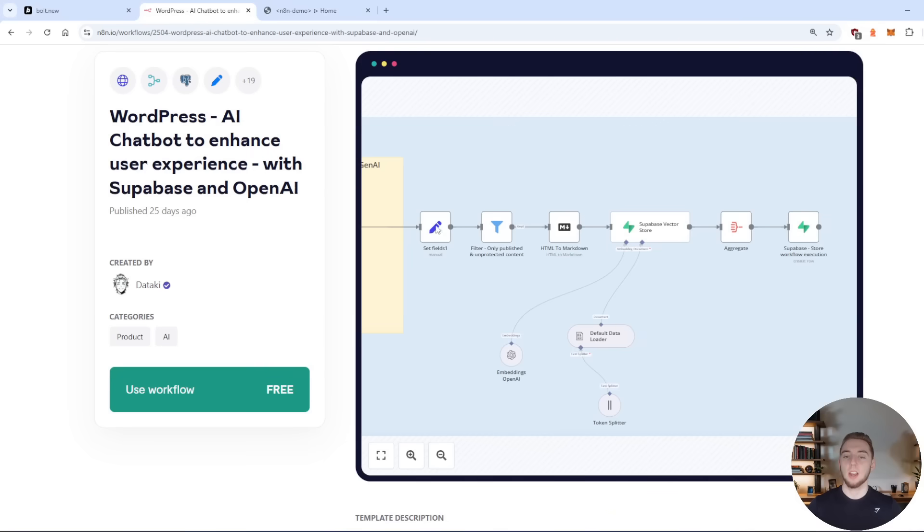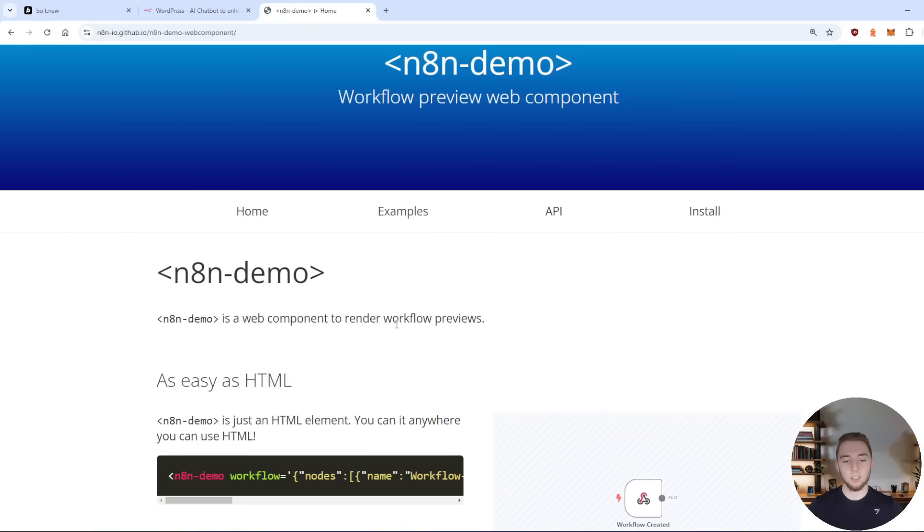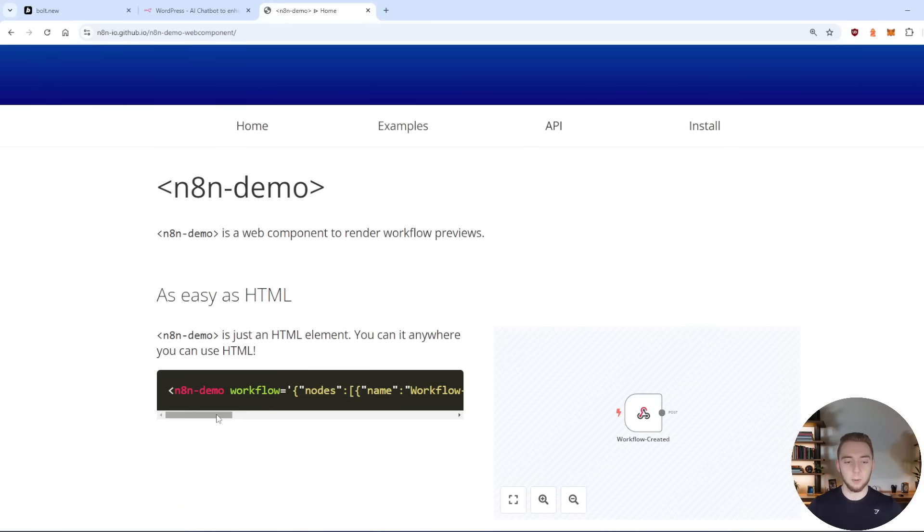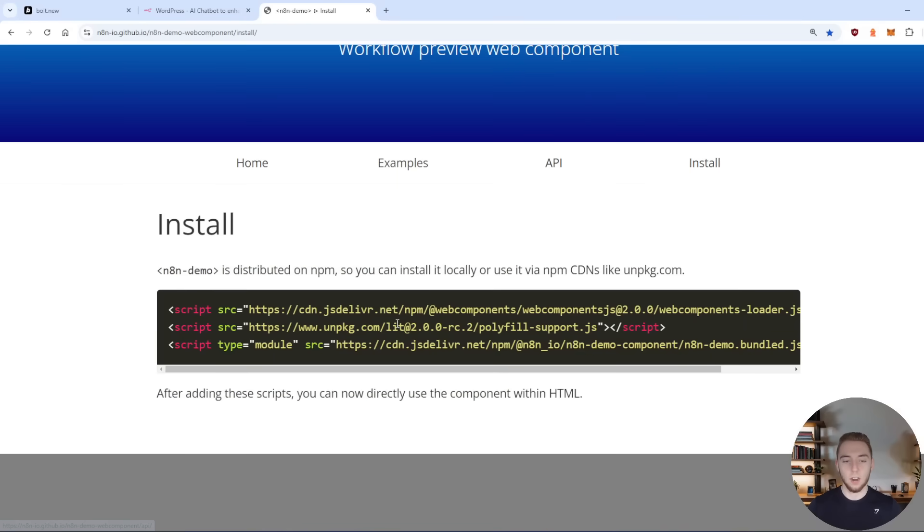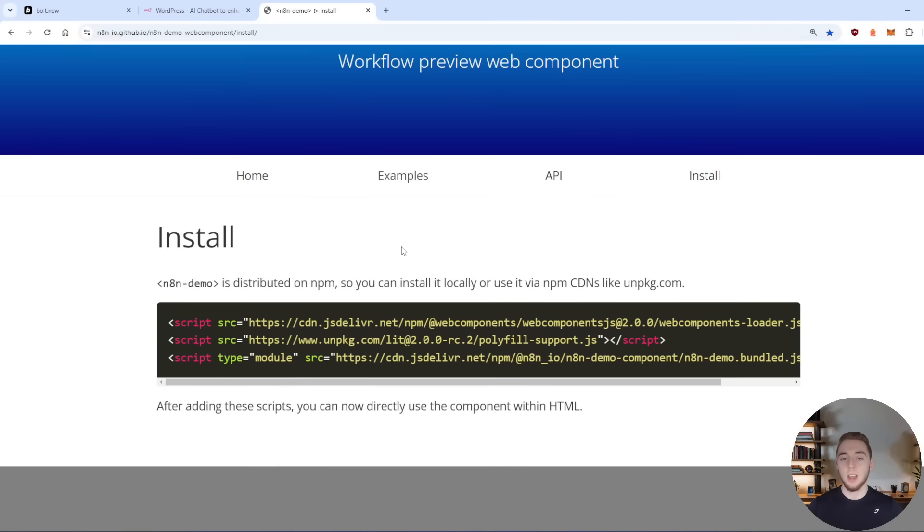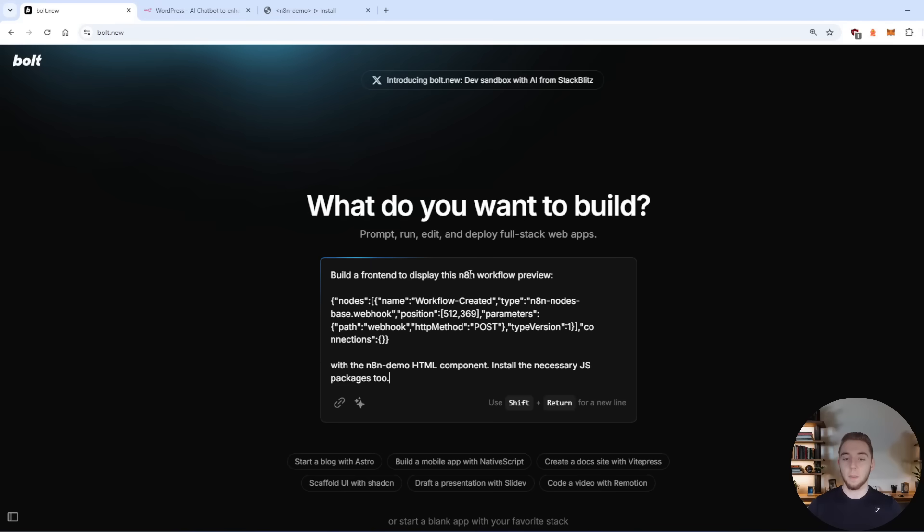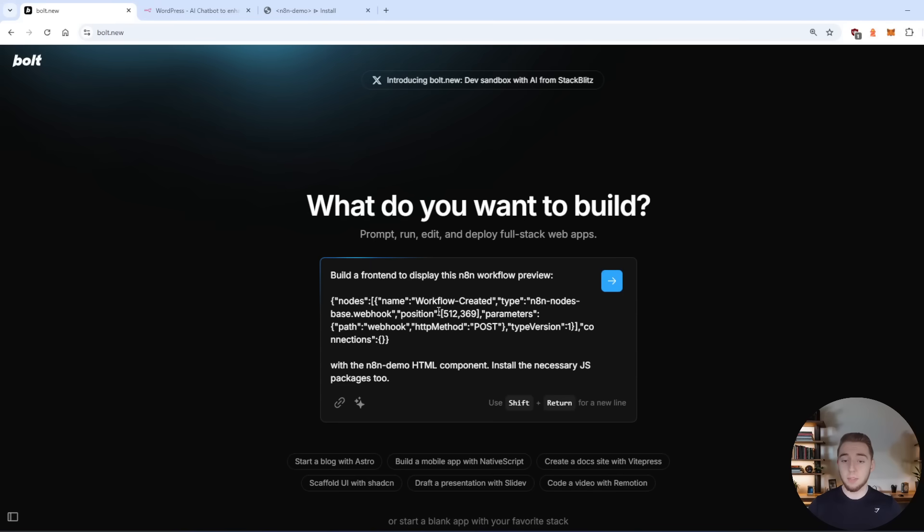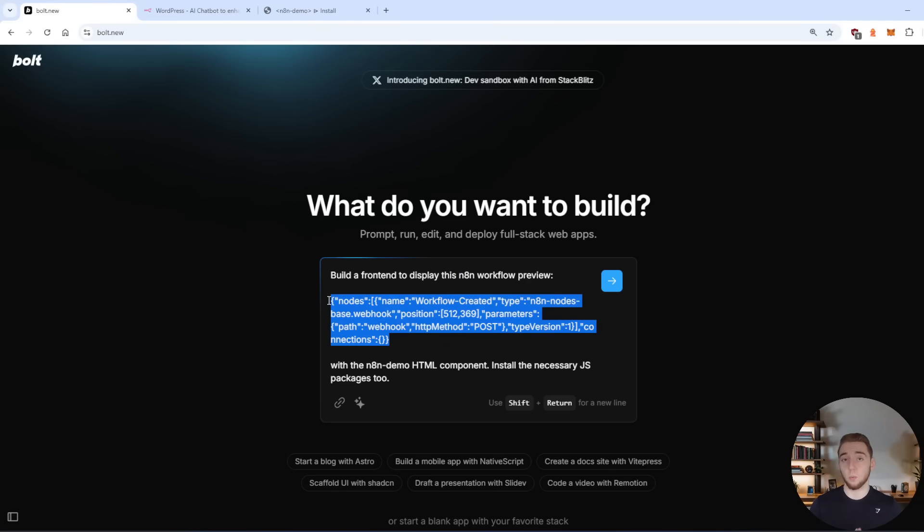It's essentially what allows n8n to display preview widgets on their website for their AI automation workflows. And so they have some instructions here on how to add it in your HTML. They have installation guides for how to include the script tags for all the JavaScript you need for it. But all this information, a large language model like Claude 3.5 Sonnet used in bolt does not have access to. This is the issue of external knowledge. So I'm going to paste in this prompt here to build a front end to display an n8n workflow with the n8n demo tool. And I give it the JSON for the workflow as well.